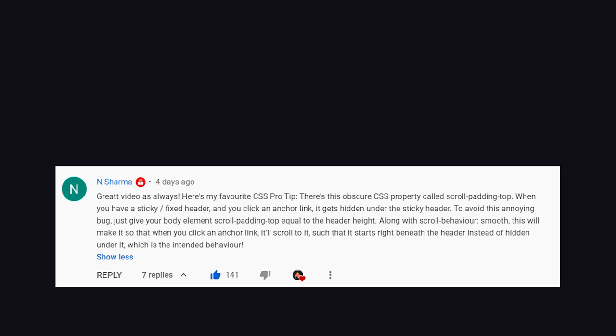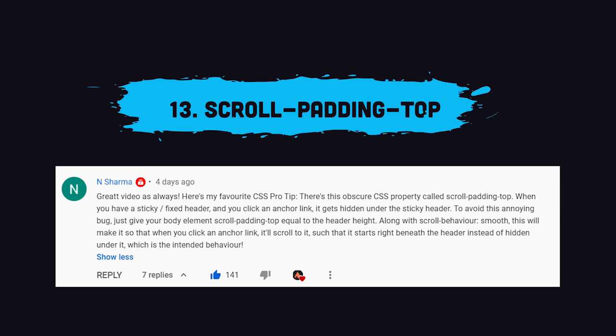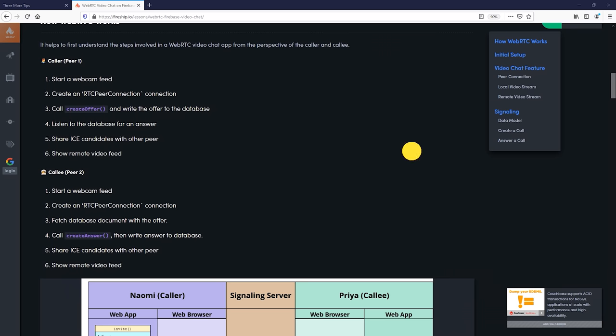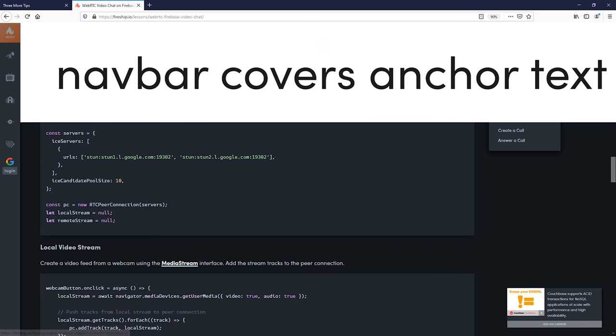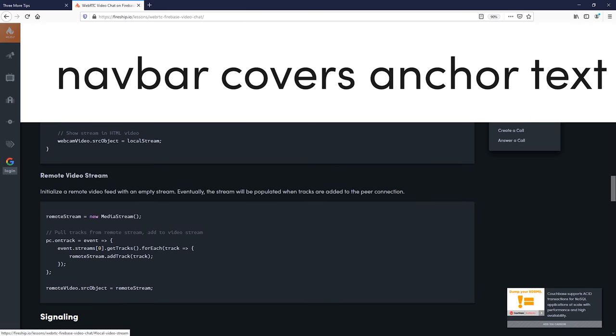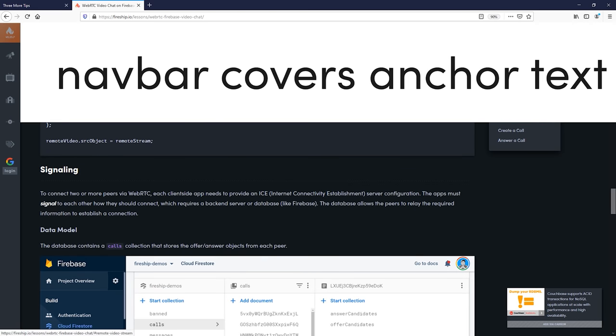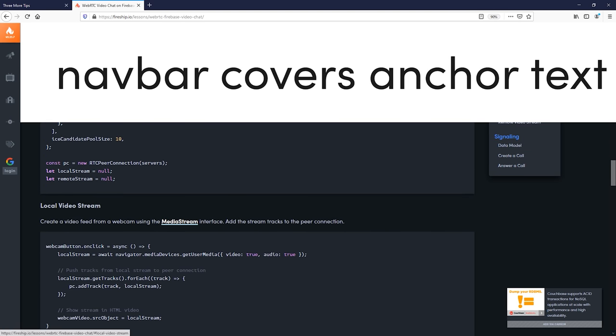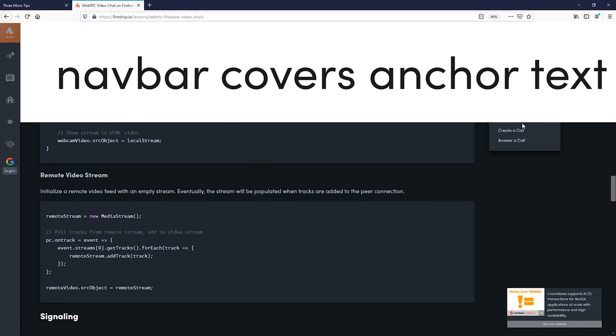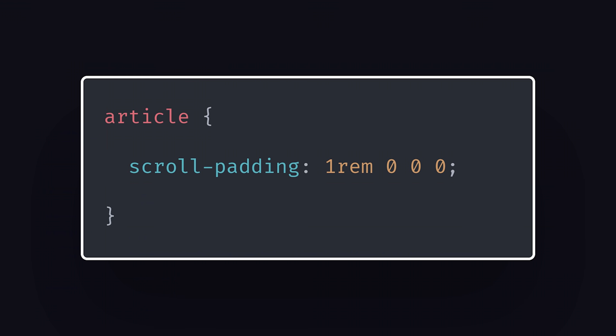And that brings us to our third tip from nsharma. An issue I often see on websites that have a fixed navbar is that when you go to an anchor link, the page will automatically scroll, but then the heading is covered by the fixed navbar. It turns out there's an obscure property called scroll padding top, or just scroll padding for all the other sides, which will add additional padding when the browser automatically scrolls to that anchor. And that gives us an easy way to fix a very common, yet very annoying bug.